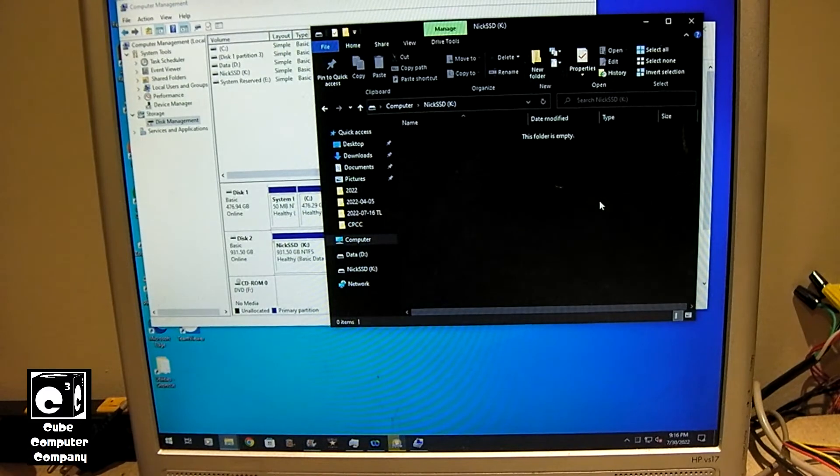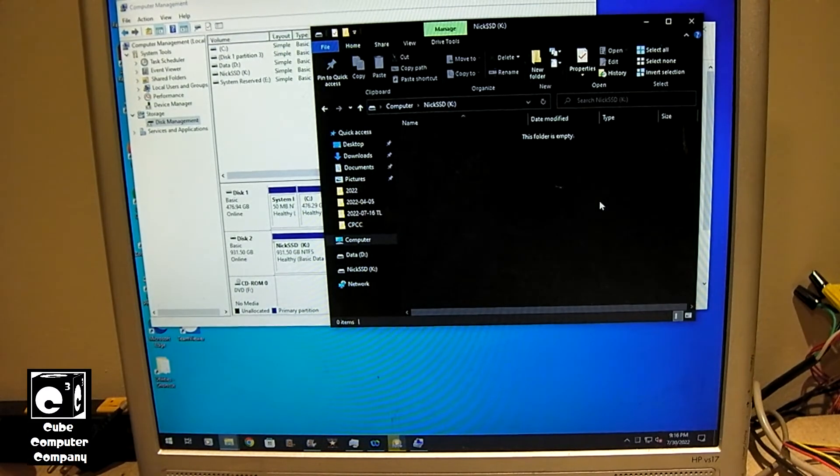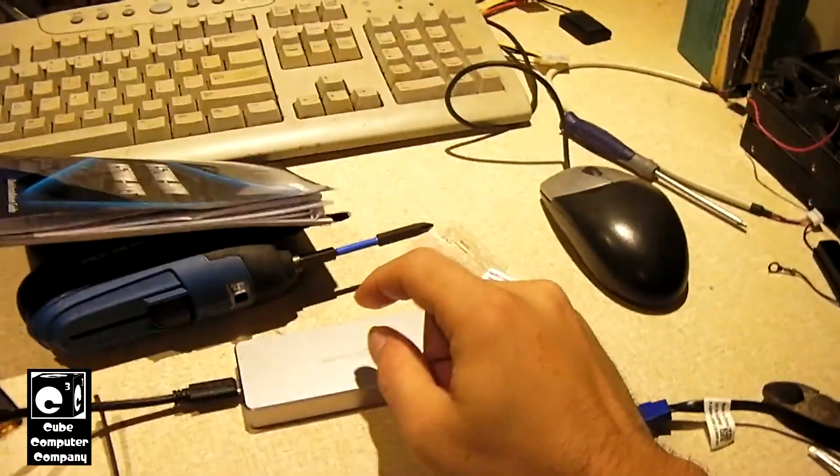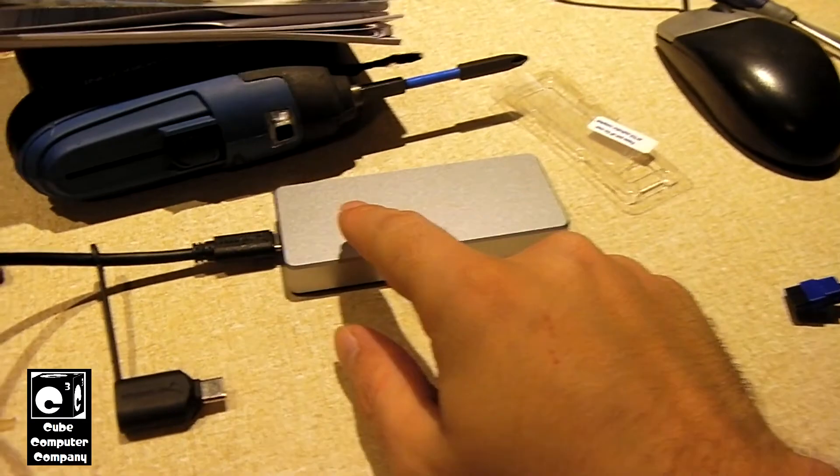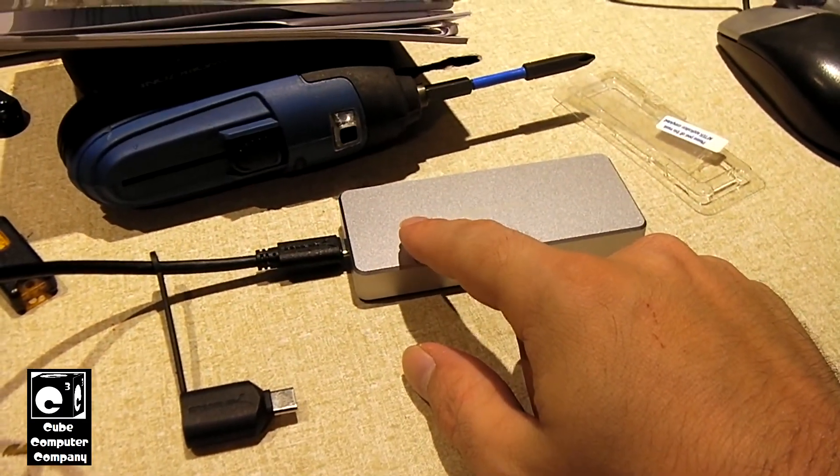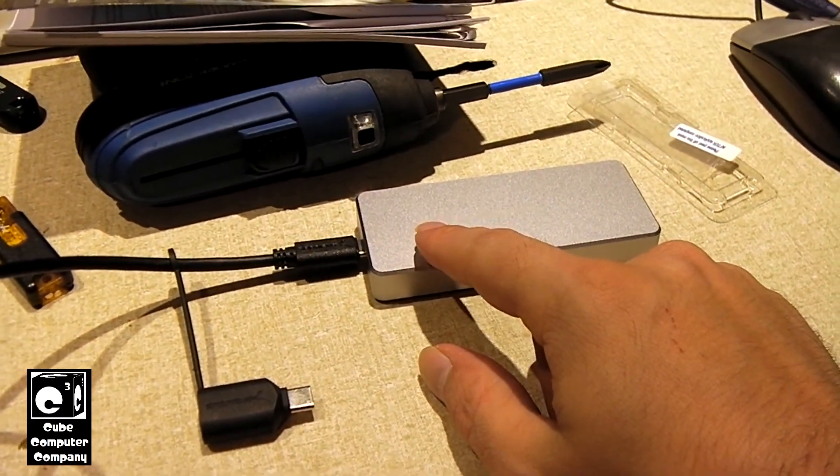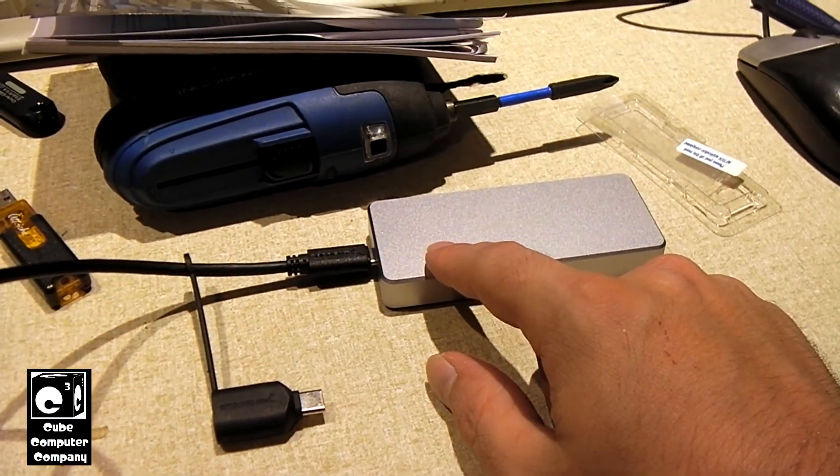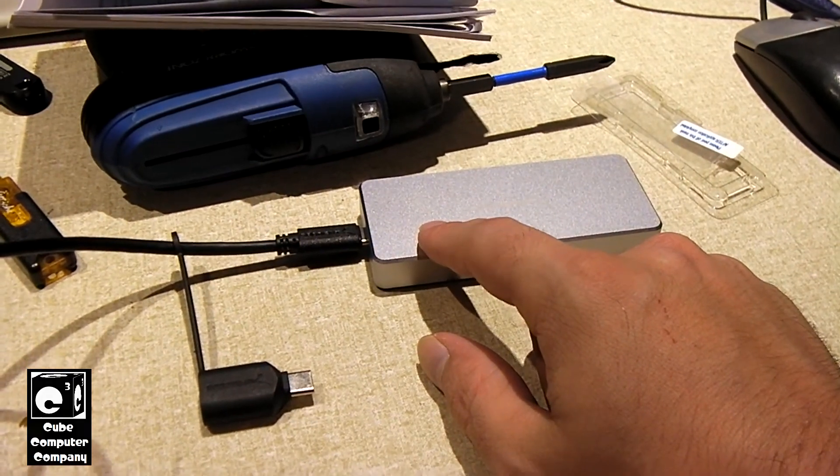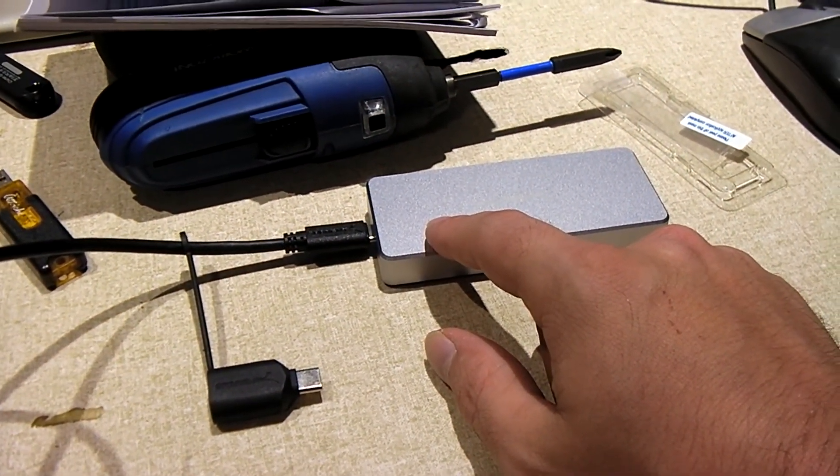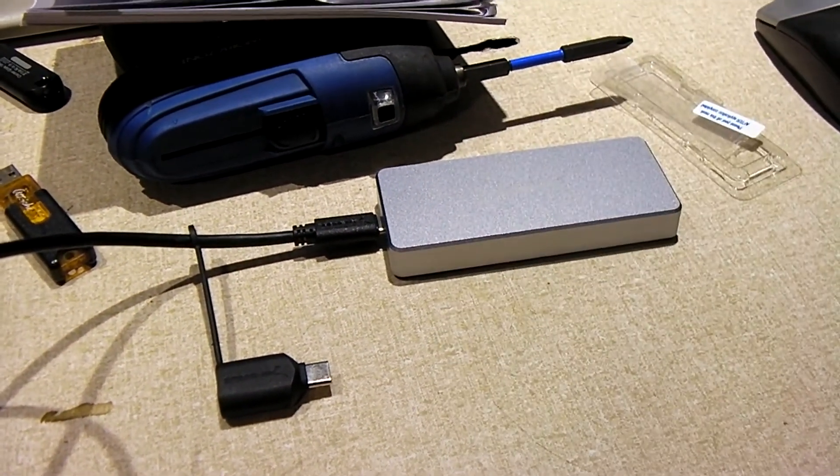So, anyways, that is installing an SSD M.2 drive into this Sabrent enclosure. So, anyways, hope you all enjoyed this video. Thanks for watching.